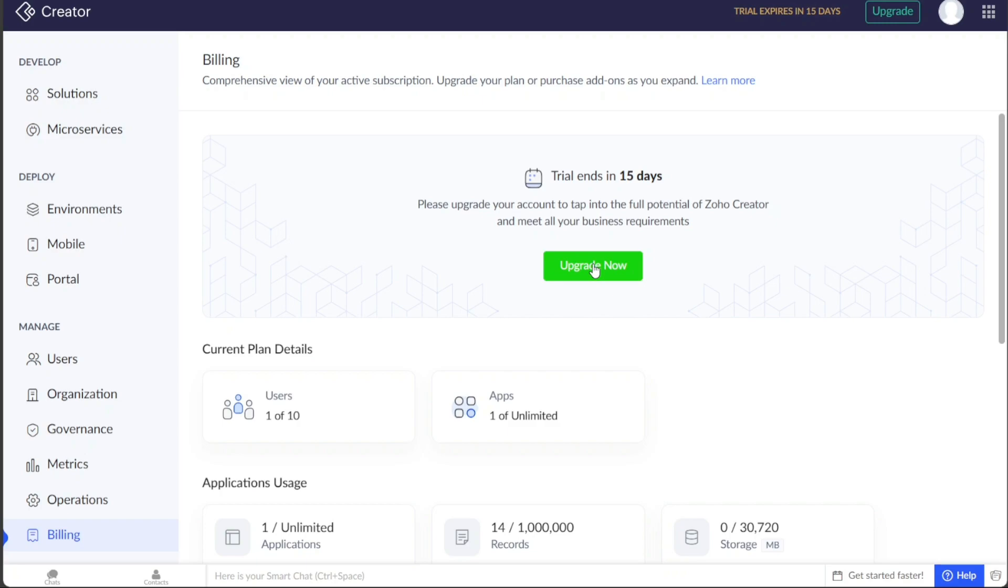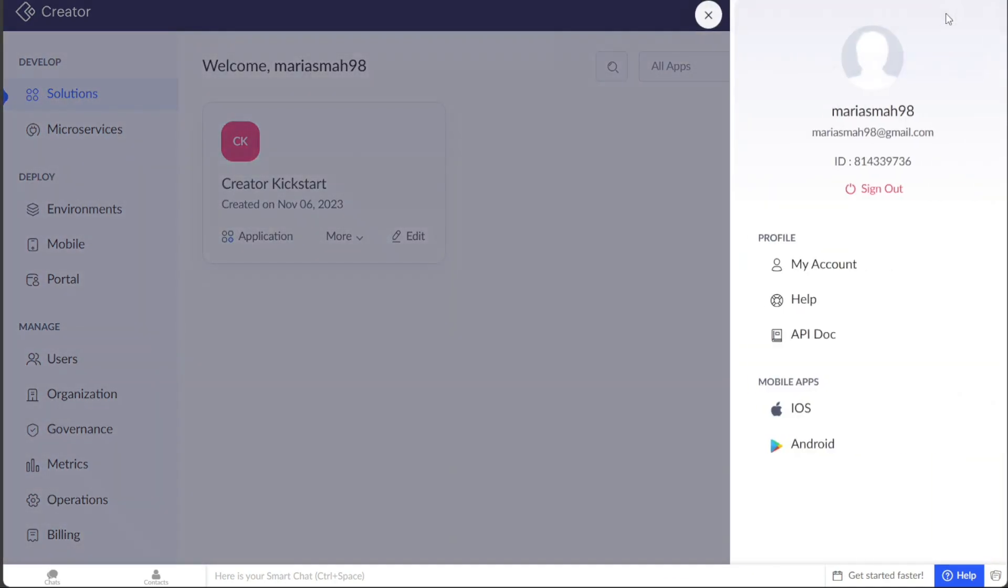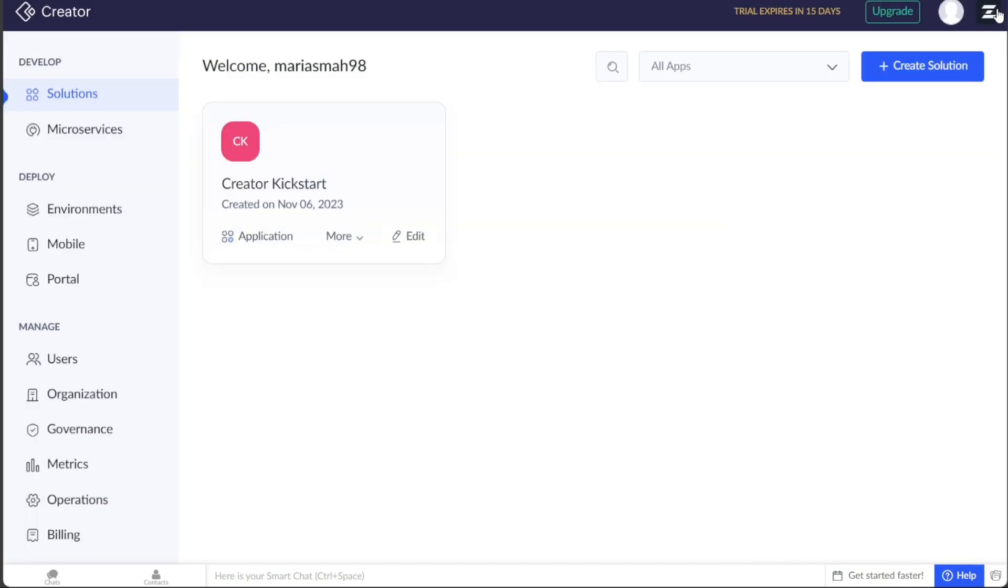In addition to the left menu, you'll find other options in the top right corner of the dashboard. The Account section allows you to manage your profile and account details, and access API documentation. The square-shaped icon with dots allows you to switch between different products offered by Zoho.